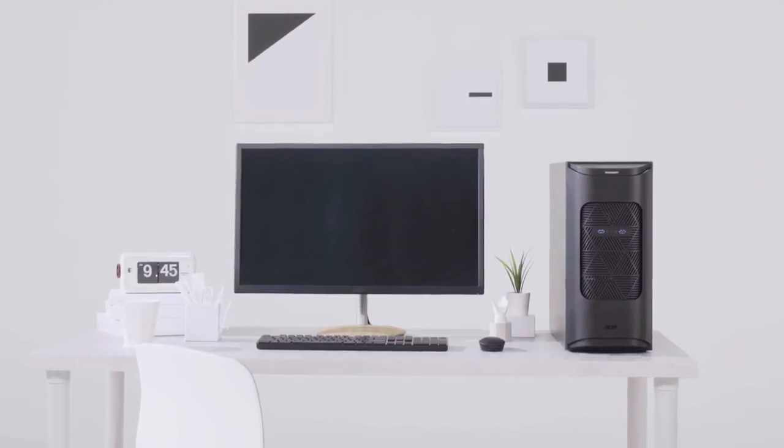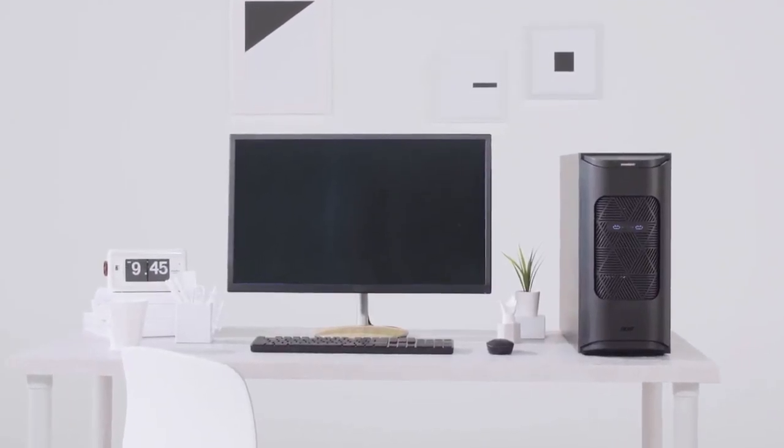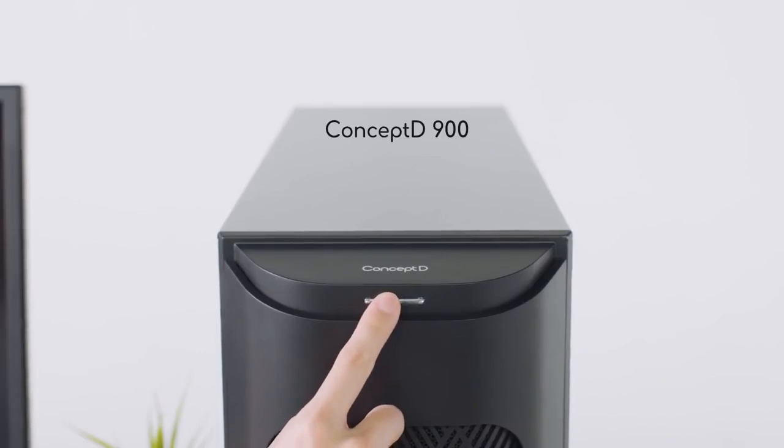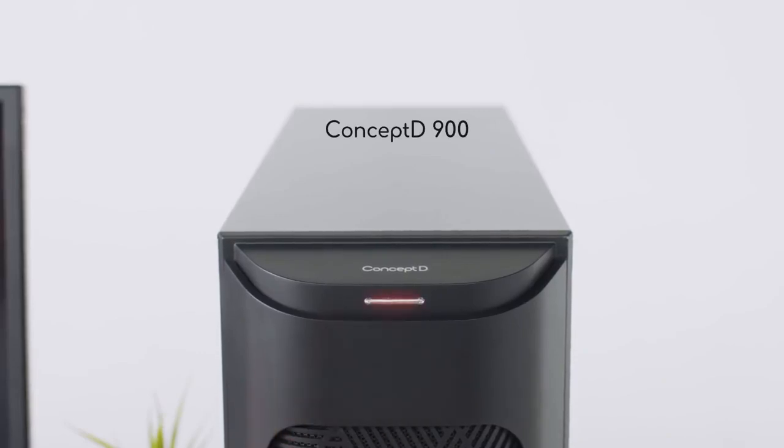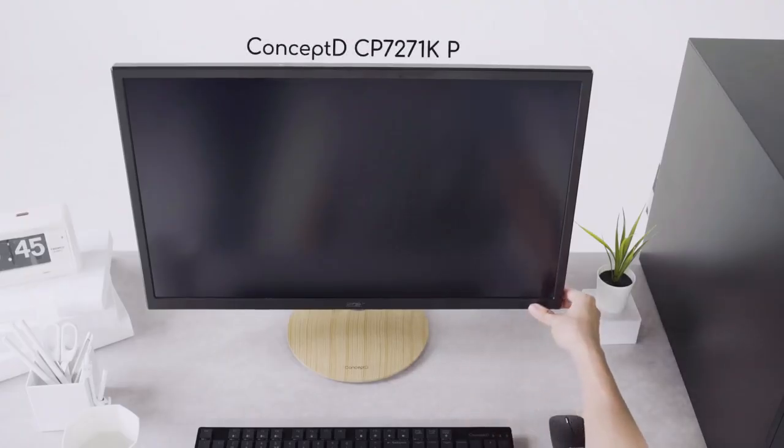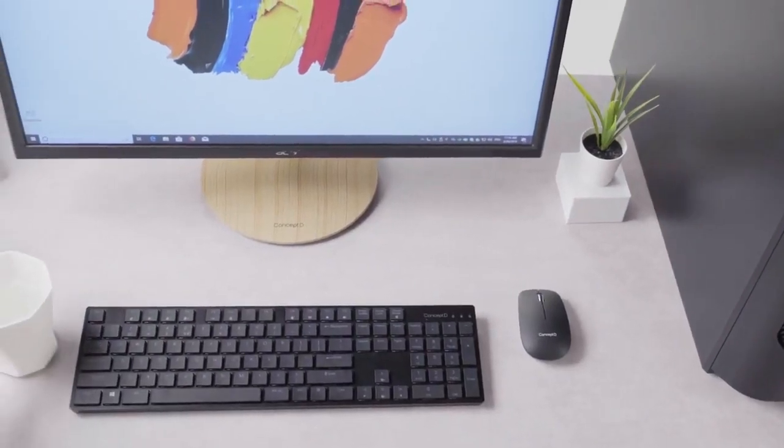With their great performance, color accuracy and design, the ConceptD 900 desktop and ConceptD CP7 monitor are the best devices for creating large-scale design projects.